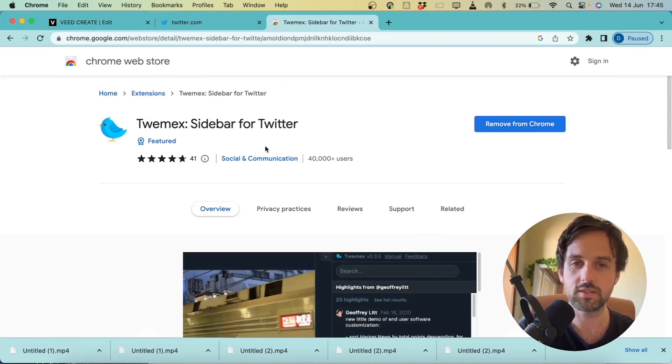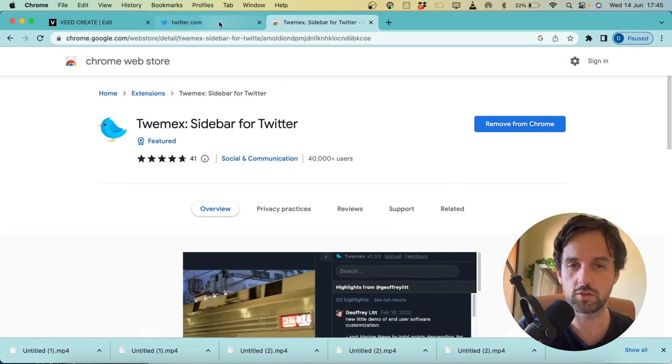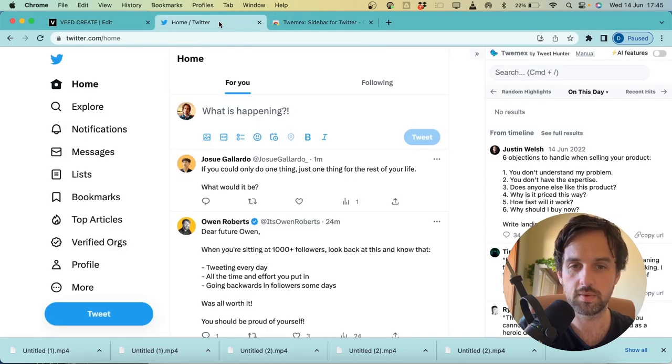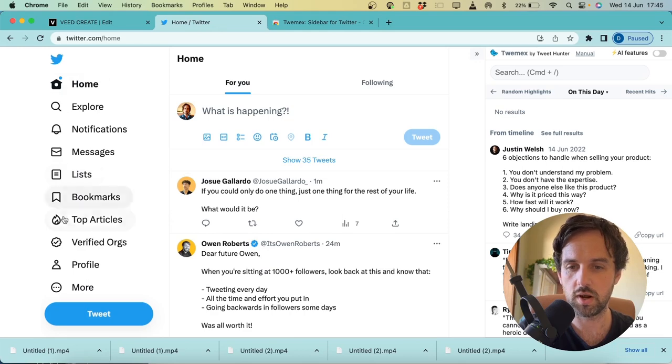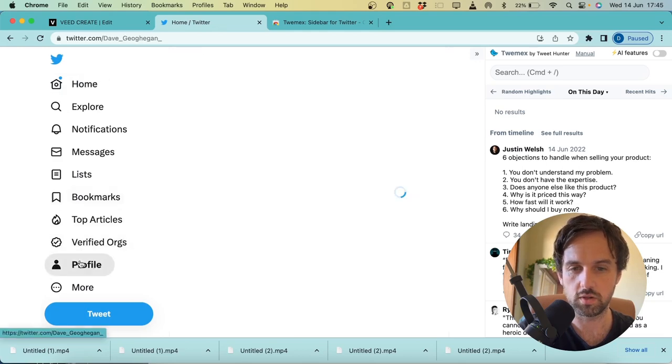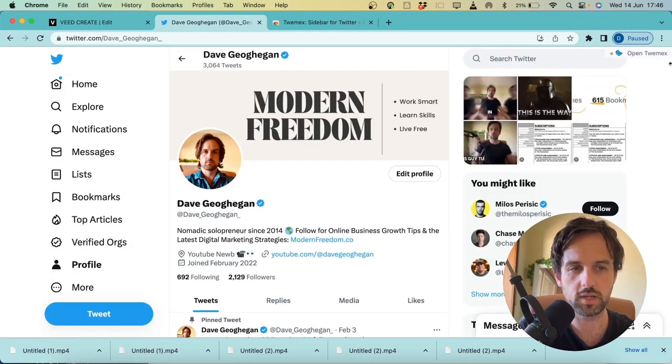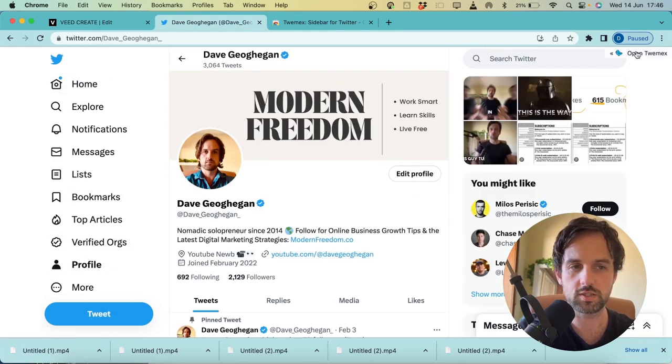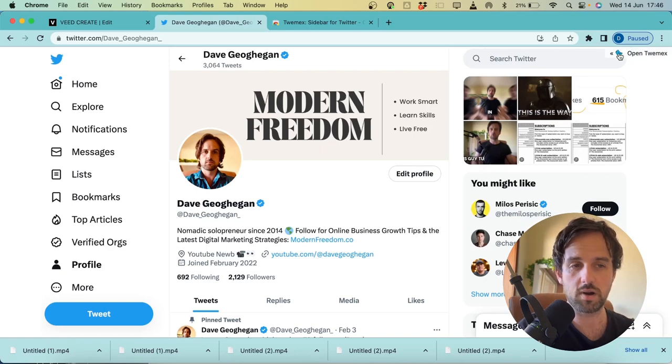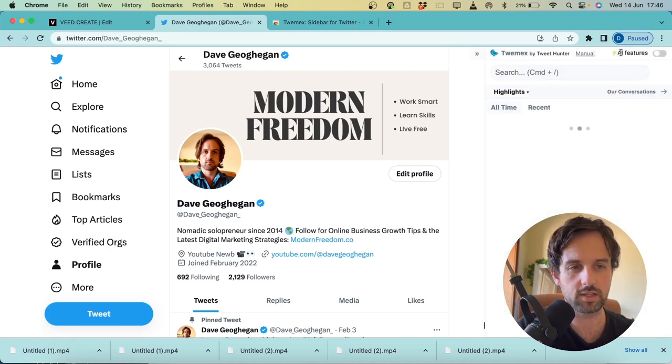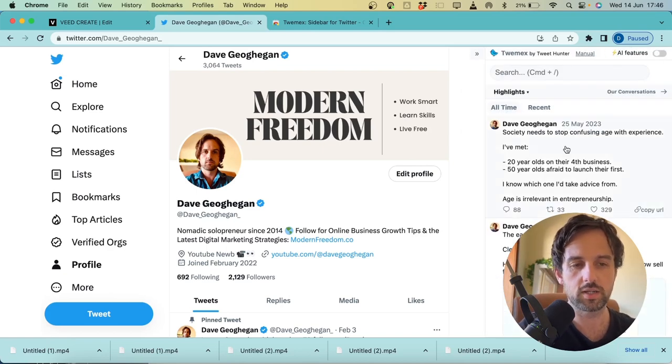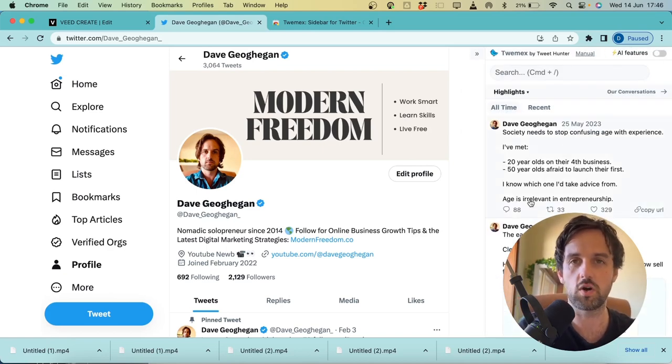Then once you've added this, jump back over to Twitter and browse to your own profile. Once you're on your own homepage, you'll see in the top right hand corner, you're going to have this open TWEMEX bar. Click on that to expand it, and it's going to show you your best performing tweets of all time.